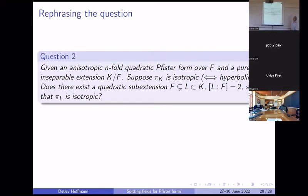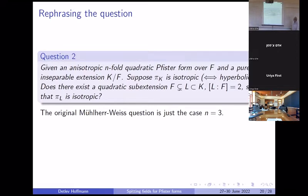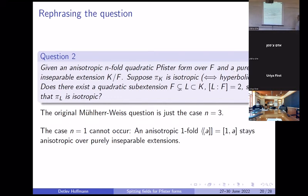So now the original question becomes: suppose you have an anisotropic n-fold Pfister form, and a purely inseparable extension over which this Pfister form becomes isotropic — equivalently, becomes hyperbolic. Does there exist a quadratic sub-extension so that this Pfister form will already become isotropic over this sub-extension? That's the generalized question; the original question was just the case n equals 3. The case n equals 1 cannot occur: a one-fold Pfister form can stay anisotropic over any purely inseparable extension, so n equals 1 is not interesting.